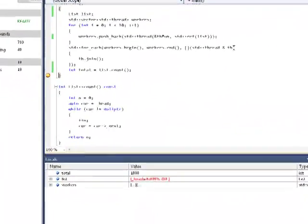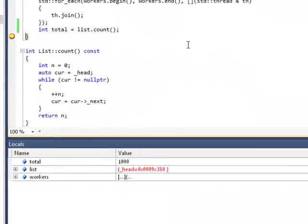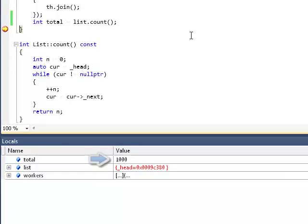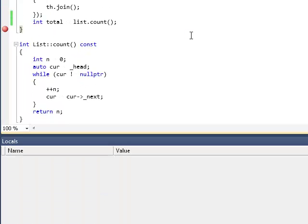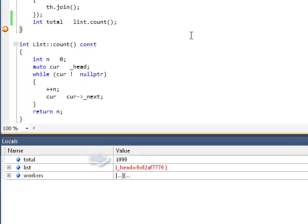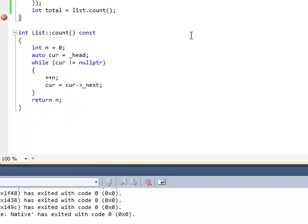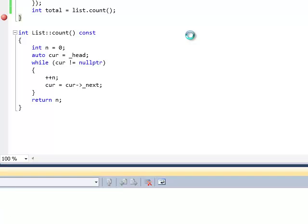Okay, the total is 1,000. That's fine. Excellent. Let me run it again. The total is 1,000 again. The program seems to be correct.